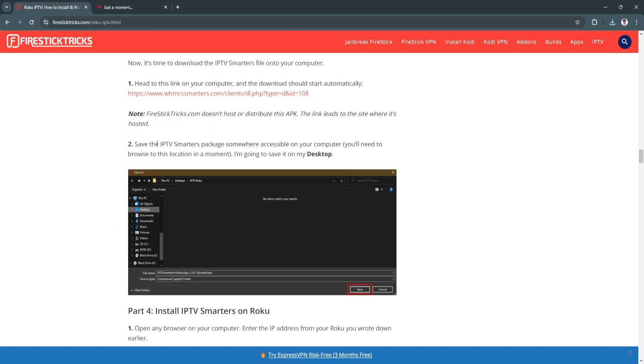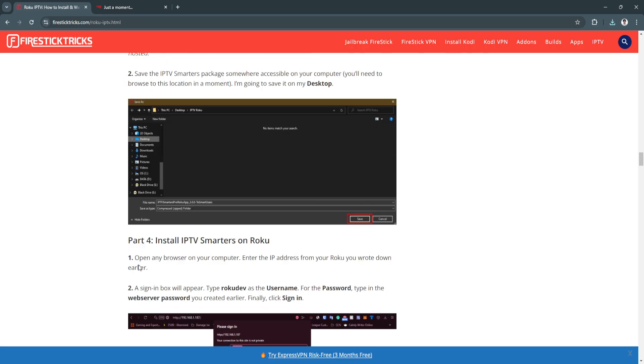Now save the IPTV Smarters package somewhere accessible on your computer. You'll need to browse to this location in a moment. I'm just going to save it on my desktop right here so you won't be confused.